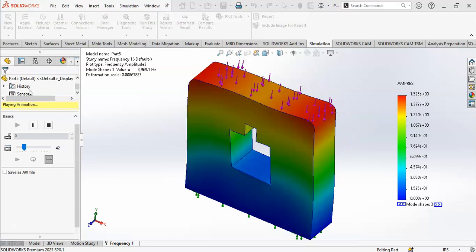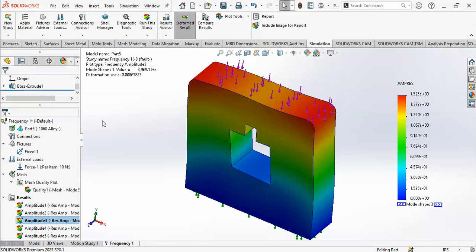So this was the study of mode shapes, the frequency, and the resonant frequency. You have seen all the results. Now you can apply this to your own materials, structures, and models. If you have any questions, please ask in the comment section and I will upload more videos related to simulation. Thank you for watching.